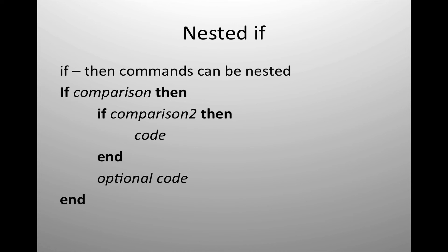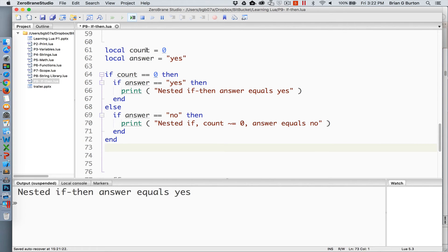Here I've got two variables: count is equal to zero, answer is equal to yes. If count is equal to zero, then if answer is equal to yes, print the statement, and then we have our end. Else, if answer is equal to no, then output the second statement. In this particular situation, count equals zero and answer equals yes, so the first command is what is printed. You can have as many nested ifs as need be, but do remember you must have an end for every if. Nested ifs can be confusing, so always remember to properly indent your code to make it more readable and track errors more easily.